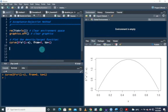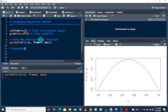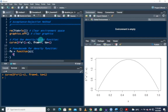Now we write the R code for the density function and the proposed function. For the density function, I'm going to call this fx — it was given to be six times x times one minus x.